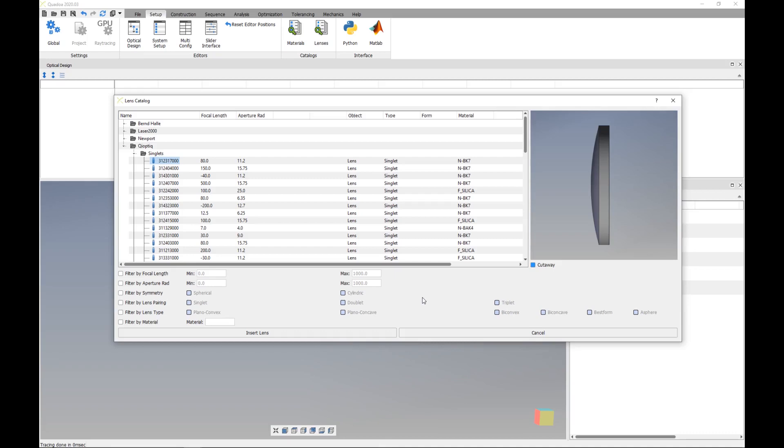In this video I will show you how we can import lenses out of the lens catalog. You can open the lens catalog here under the setup menu and here under the column catalog you can find here this lens catalog.